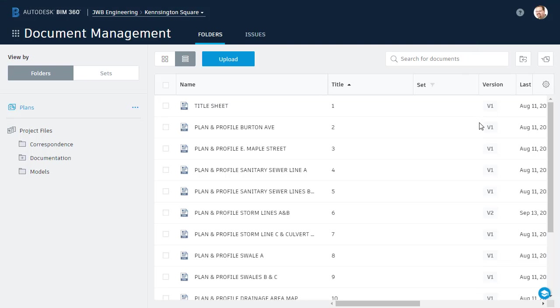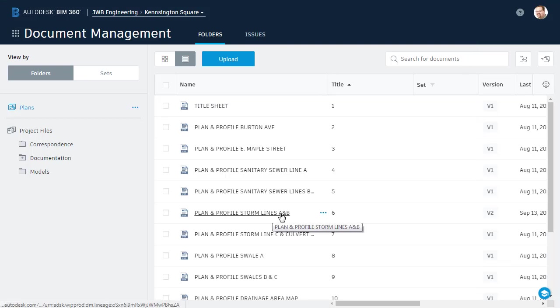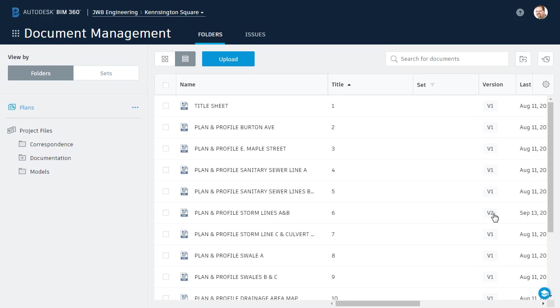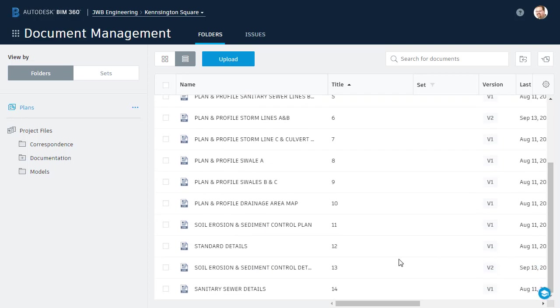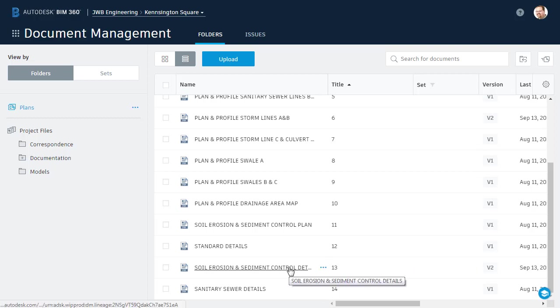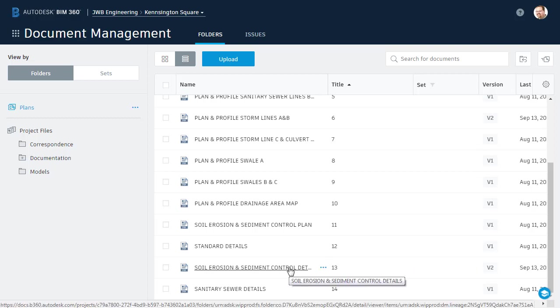If we look at the Version column now, we can see that the Storm Lines A and B sheet is a newer version. The same is true for the Soil Erosion and Sediment Control Detail Sheet. To view the latest version of any sheet, I can simply click on the sheet name. I'm going to select this detail sheet.